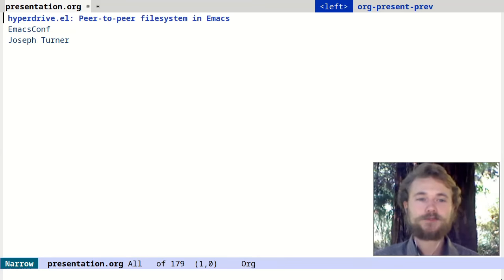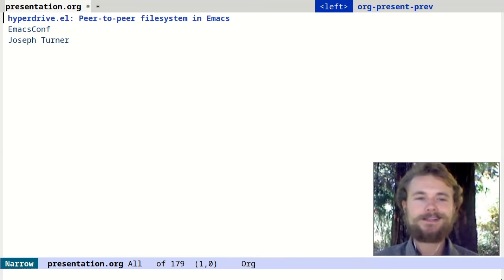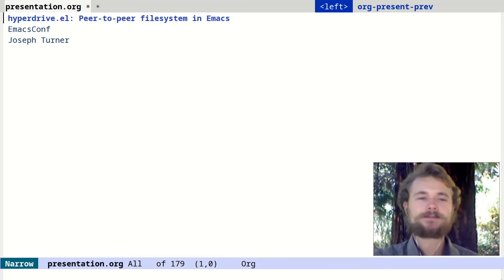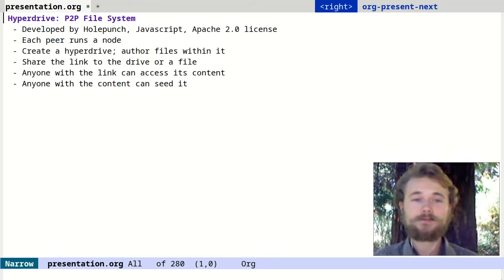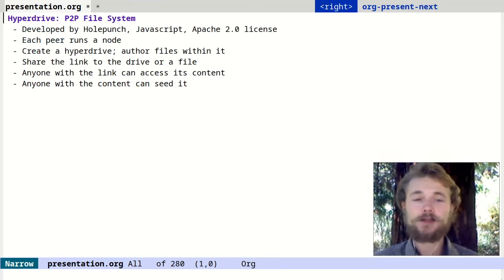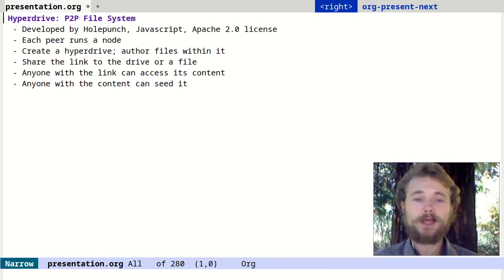Hello, I'm Joseph Turner. This talk is about hyperdrive.el, a peer-to-peer file system in Emacs. Hyperdrive is a JavaScript library developed by the Hole Punch team for sharing files on a peer-to-peer network. It's released under the Apache 2.0 license.